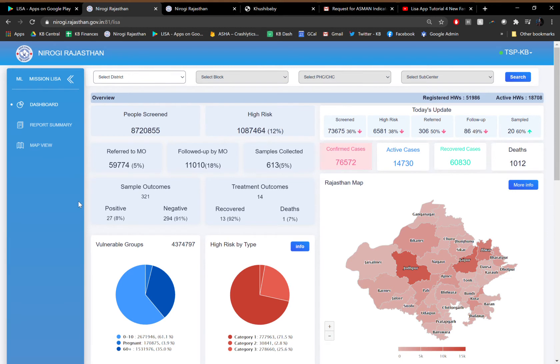Since July 2020, over 8.7 million people have been screened at the household level. Over 1 million of them have been identified as high risk. 60,000 have been referred to medical officers leading to 11,000 medical officer follow-ups and subsequent samples have been collected. COVID positive beneficiaries have been identified through this process.